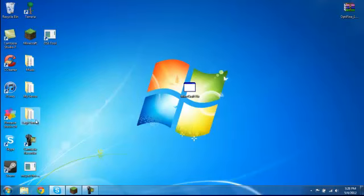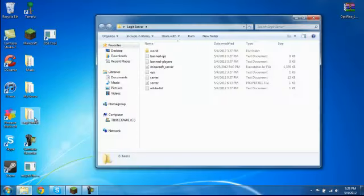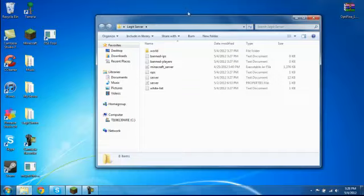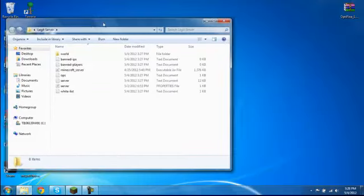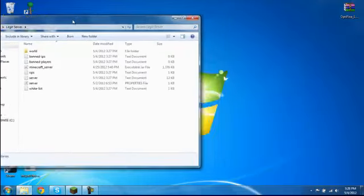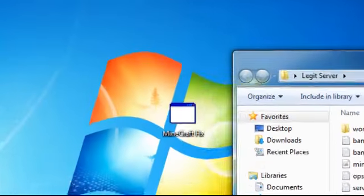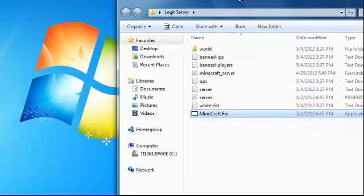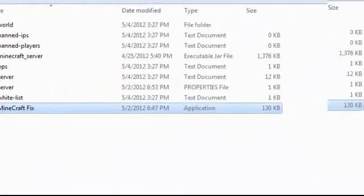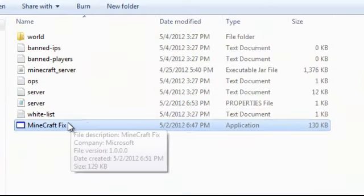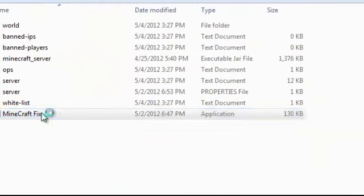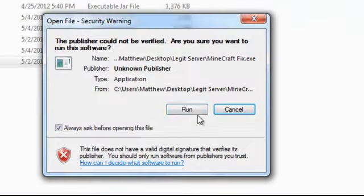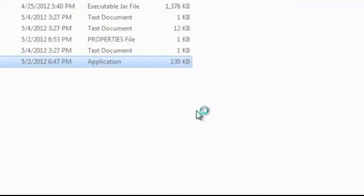So what you want to do is open up your server folder and you want to drag this thing in there, go full screen, and you want to double-click that and open it up and click run.